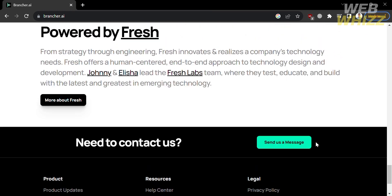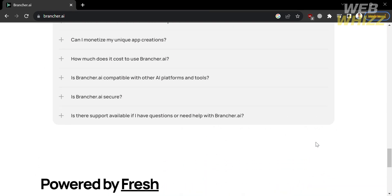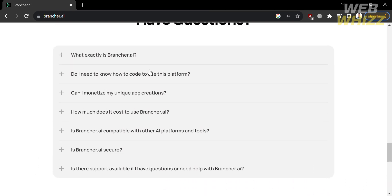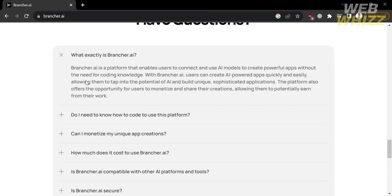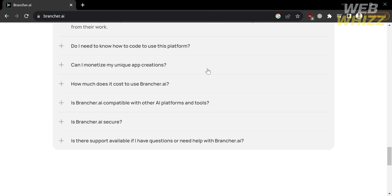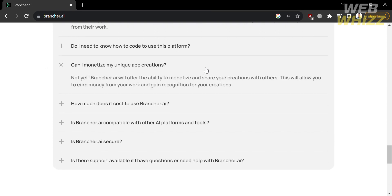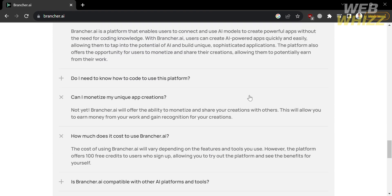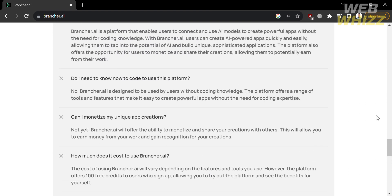The platform provides tools and features needed to build unique, sophisticated applications. If you have other concerns or questions, you can also check the FAQ section. By clicking on each question it will show you the corresponding answer, including questions like 'Is Brancher AI secure?' or 'Can I monetize my unique app creations?'